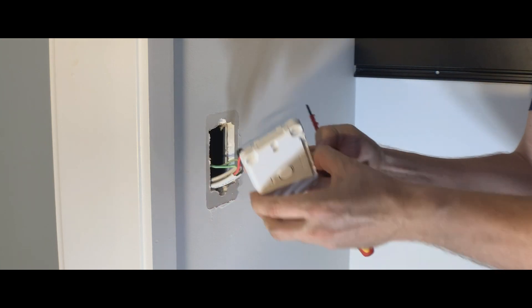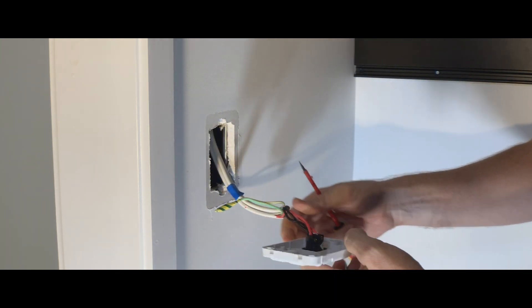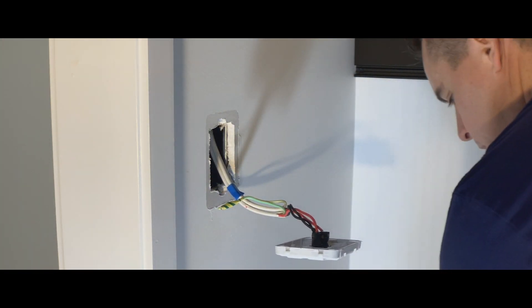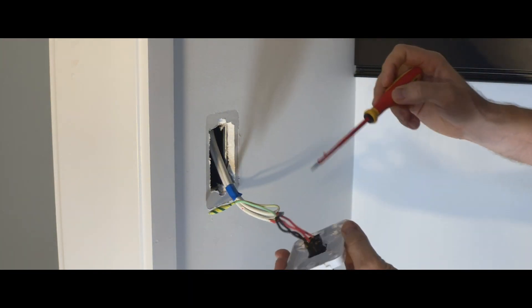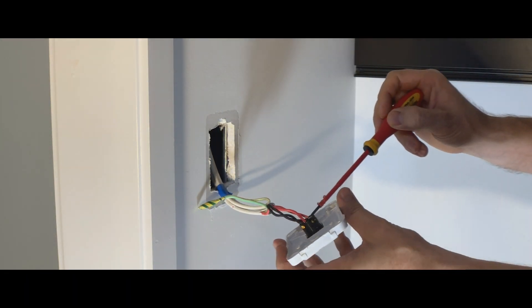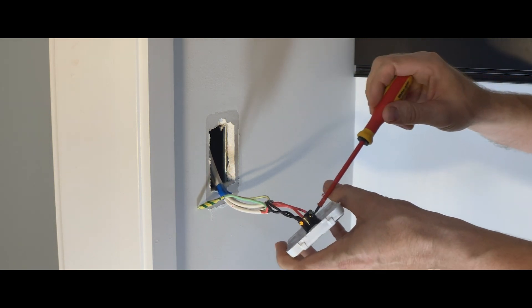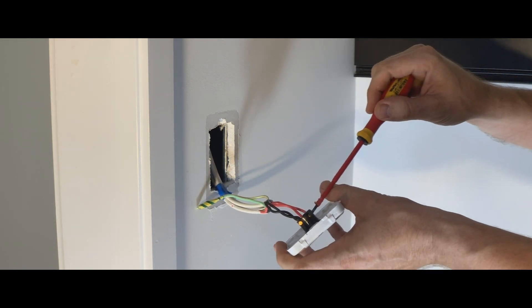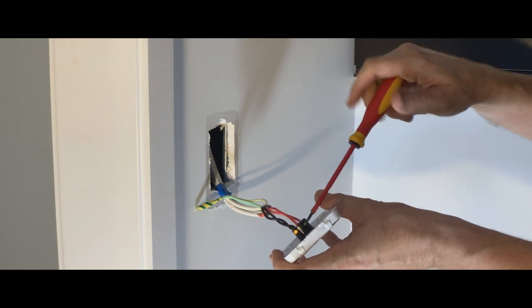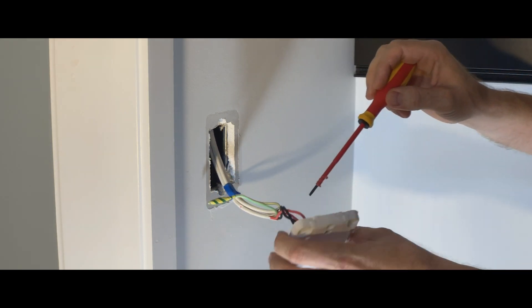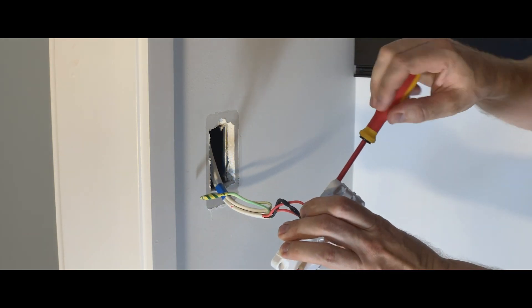Once you've removed the switch plate from the wall, we want to remove all the cables from the switch, the active, the switch wire, and the neutrals.